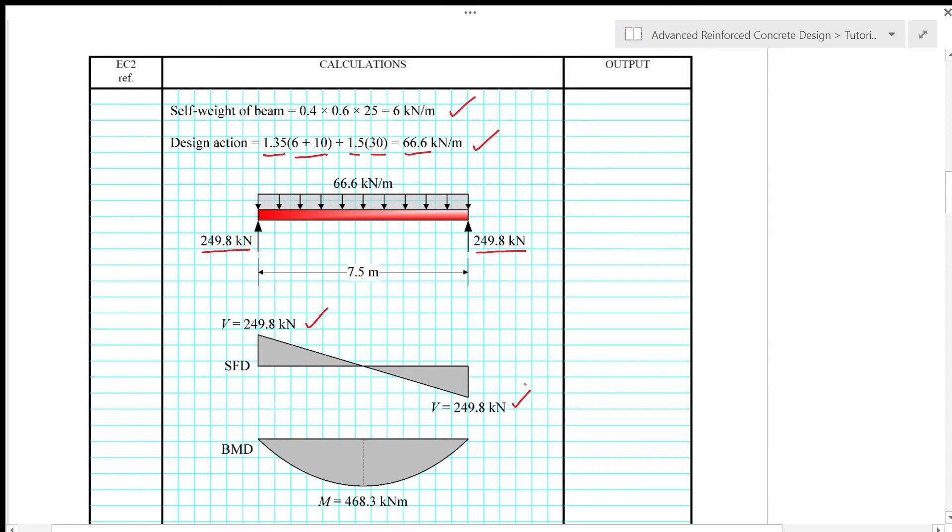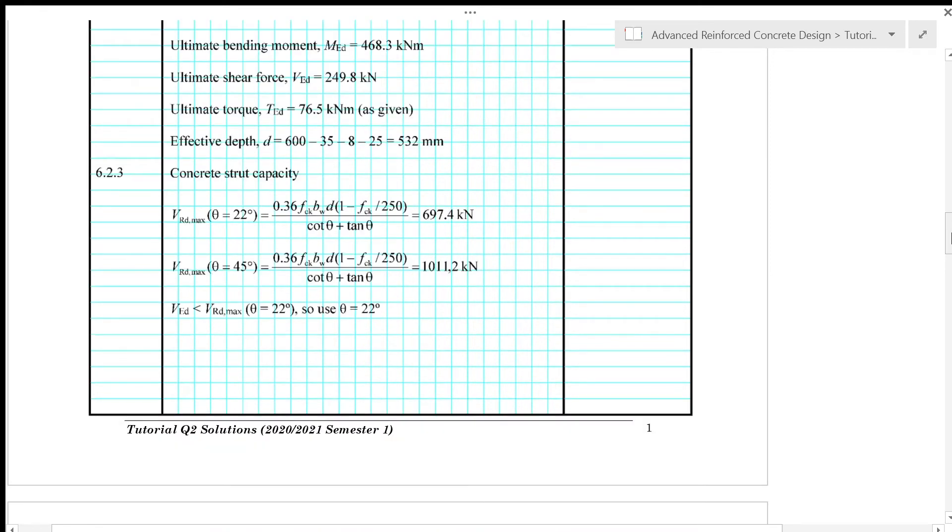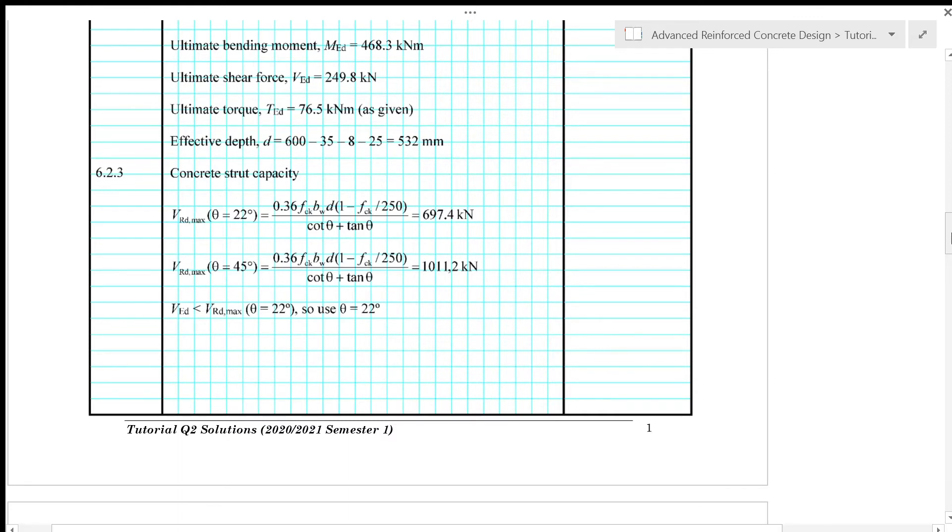So with that, we have maximum moment of 468.3 kN meter. On top of that, the beam is also subjected to a torsional moment of 76.5 kN meter at the middle of the beam. So that gives ultimate bending moment MED equals to 468.3 kN meter, ultimate shear force VED which is 249.8 kN, and the ultimate torque or torsional moment TED of 76.5 kN meter as given.